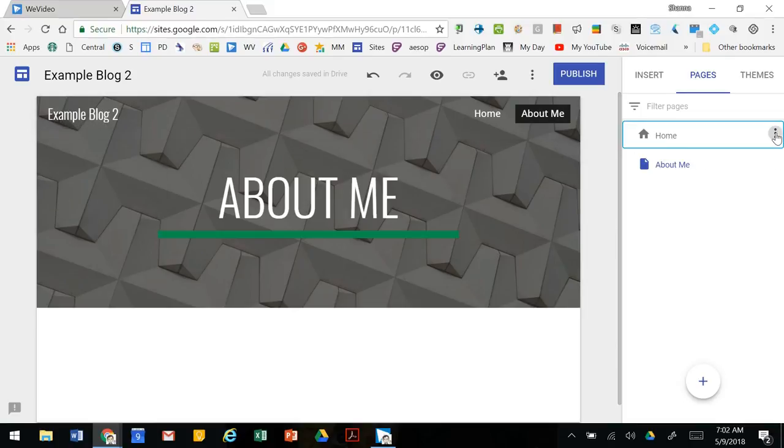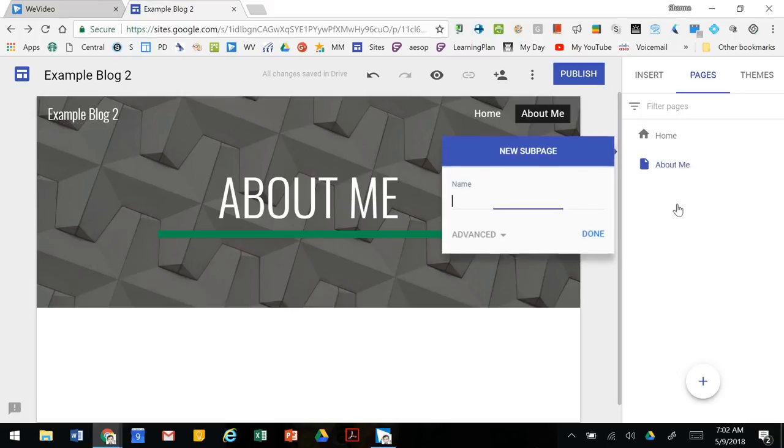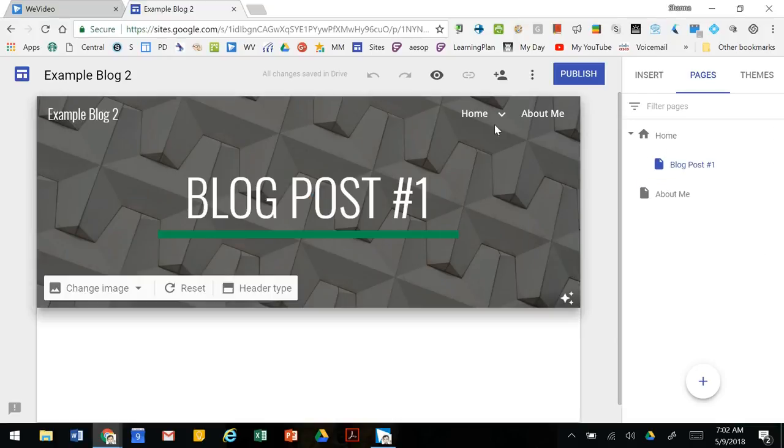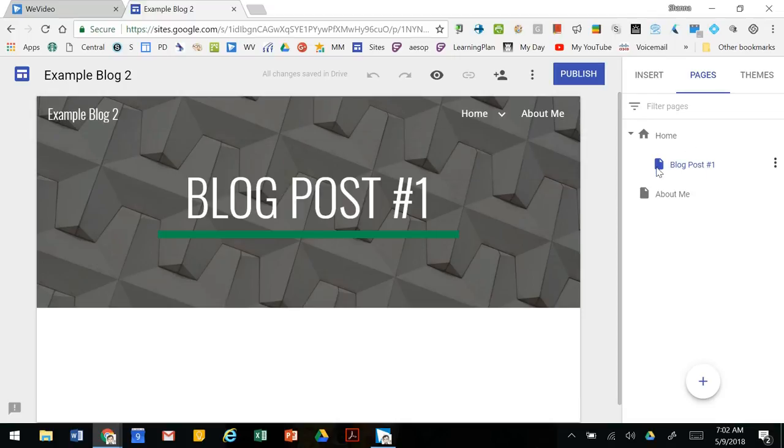When I go to create a blog post I'm going to click on these three dots and I'm going to add it as a sub page. That will nest that page underneath my home page. So now when we look at the navigation we see home and in the drop down blog post one, and we can keep adding sub pages to that home page.